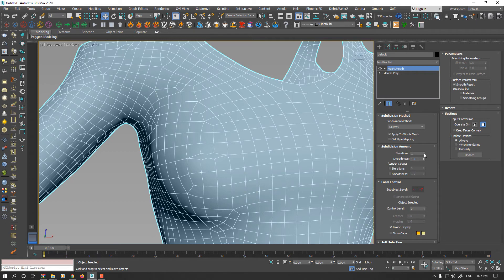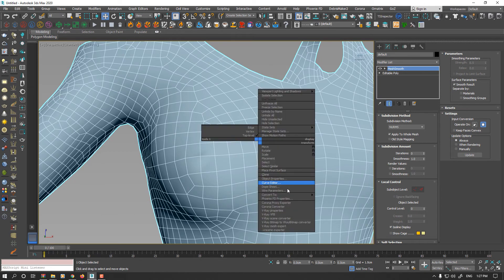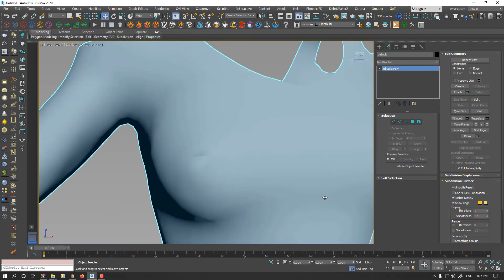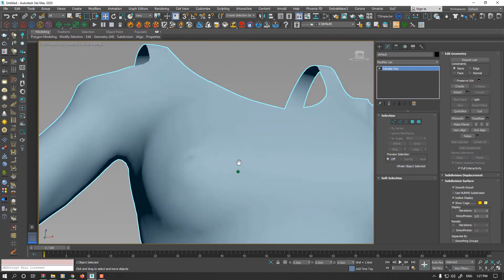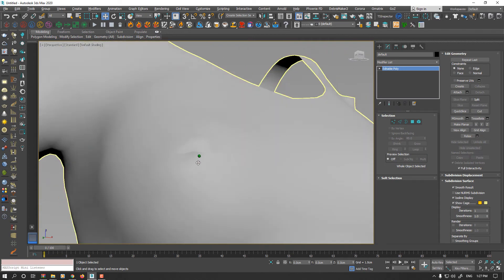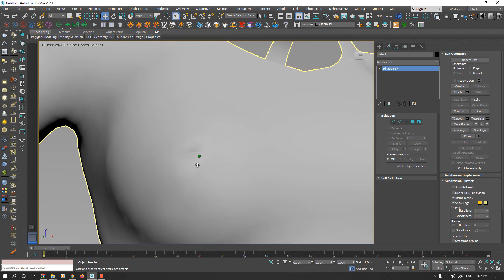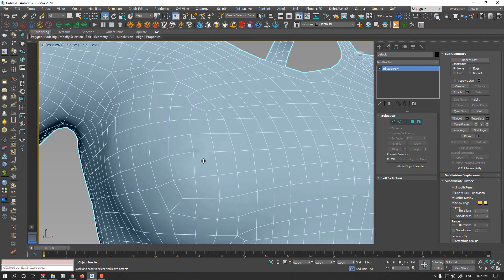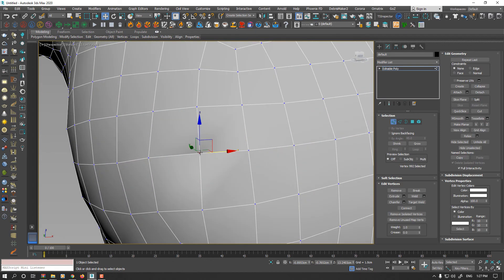And collapse it to editable poly. Still a single problem is left here, I think because the vertices here are not welded. In this case they're not welding.